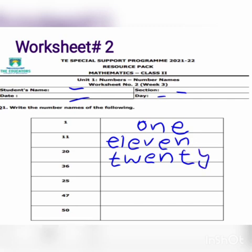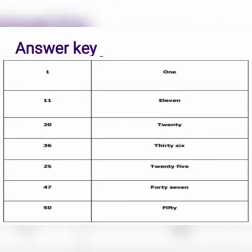Similarly, students, write the number name of thirty-six. First you write and then match your spelling with the answer key of worksheet number two. Thirty-six is spelled T-H-I-R-T-Y-S-I-X.